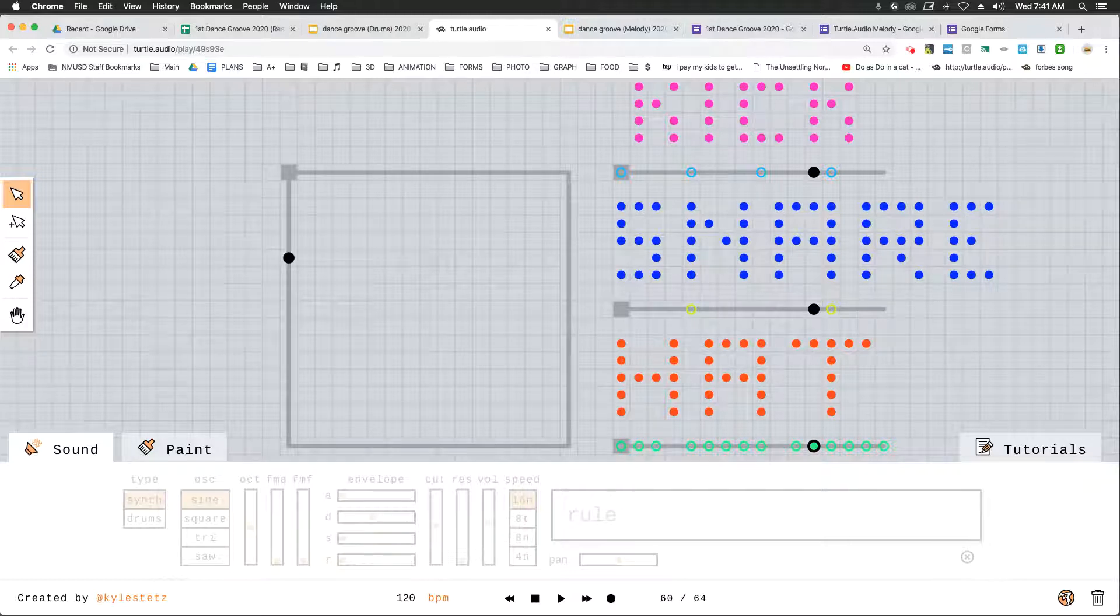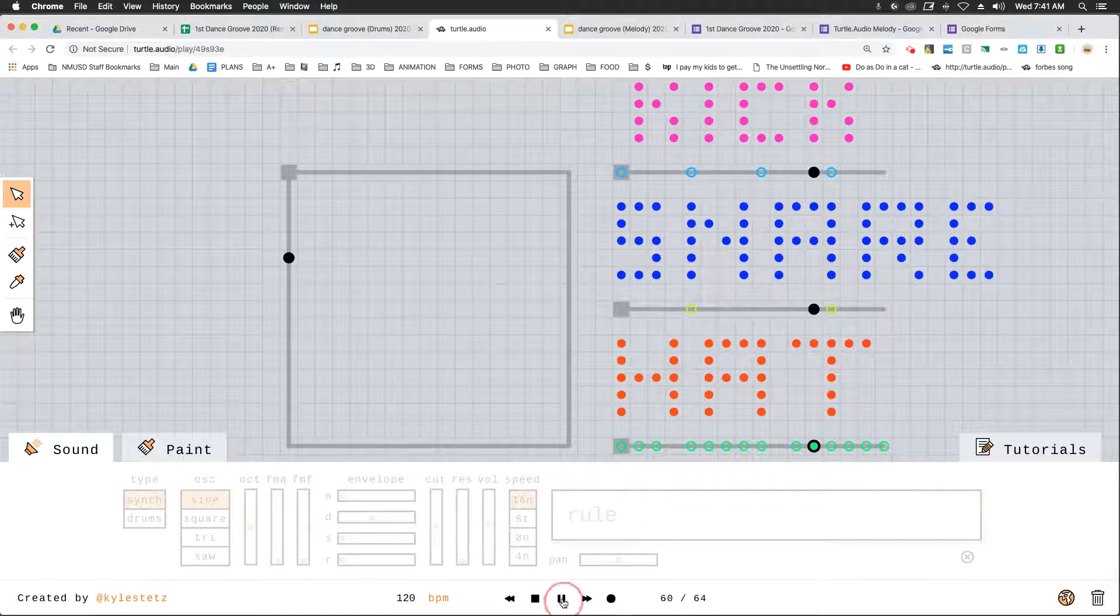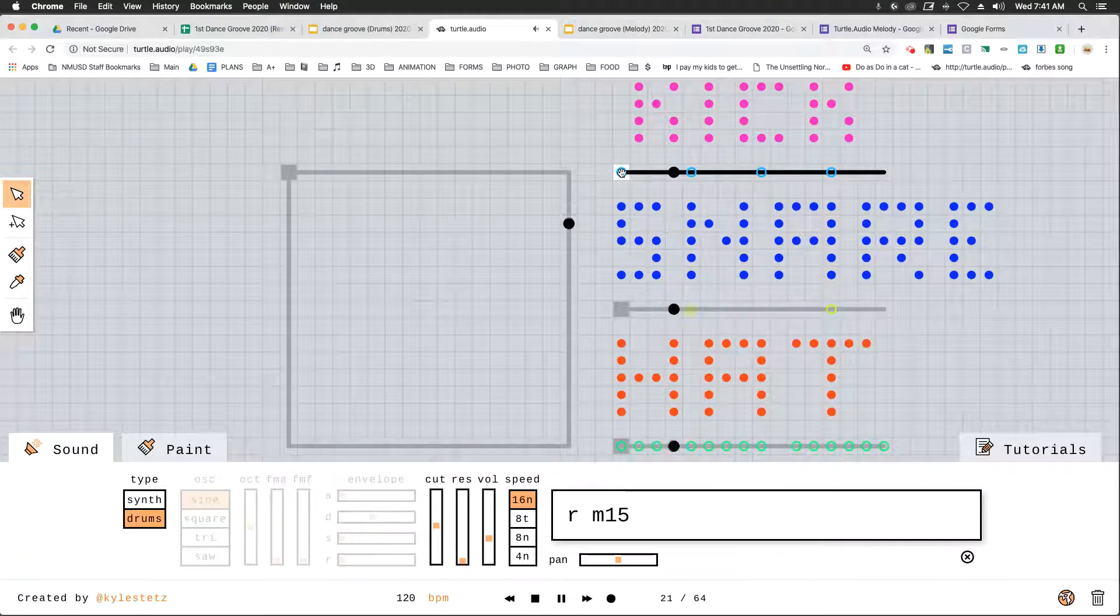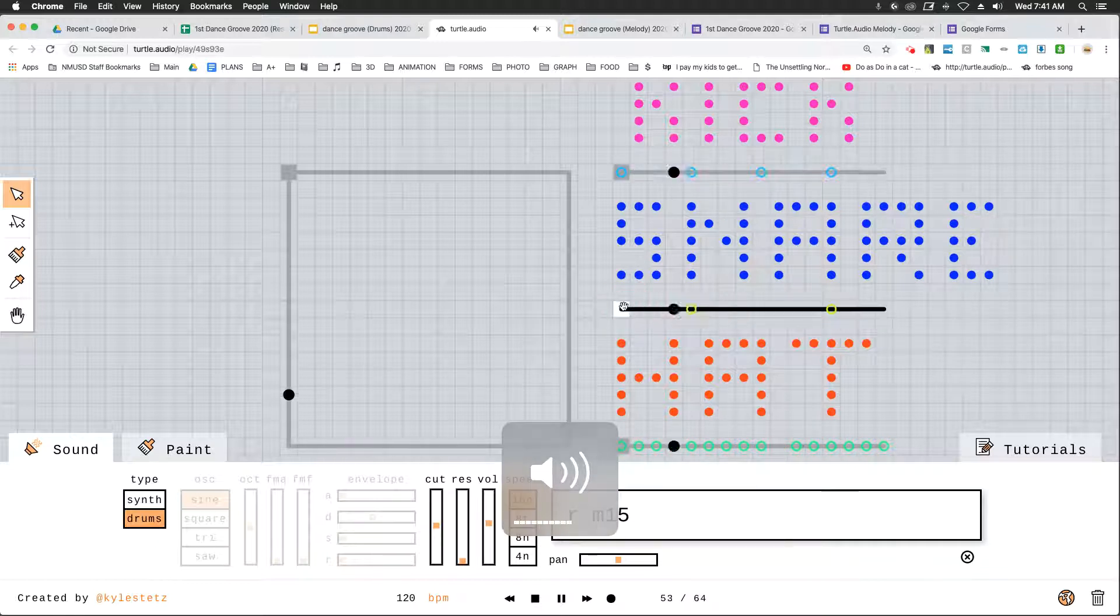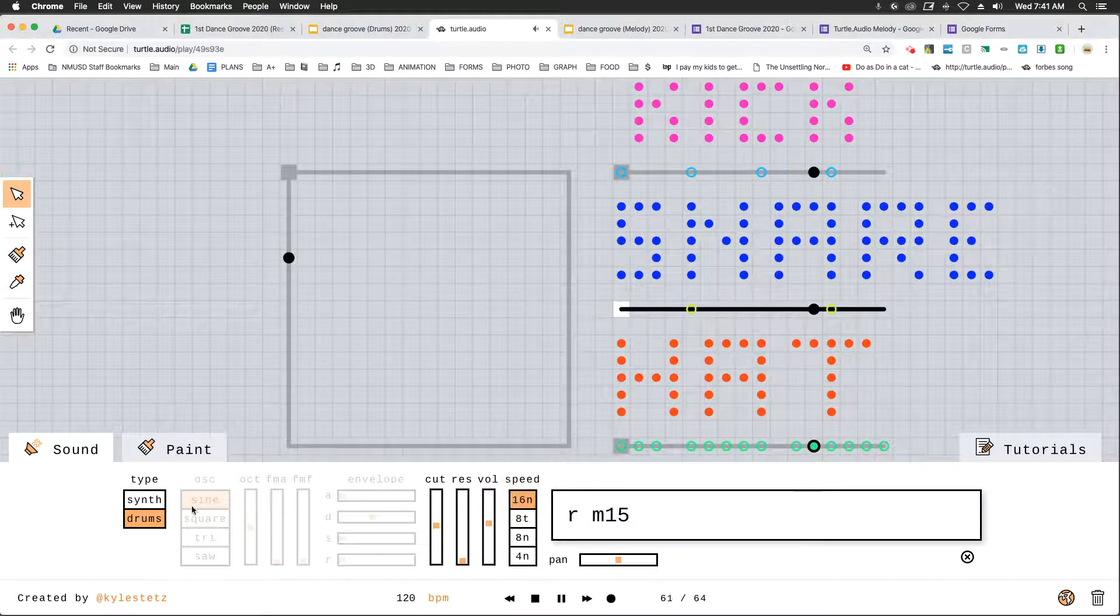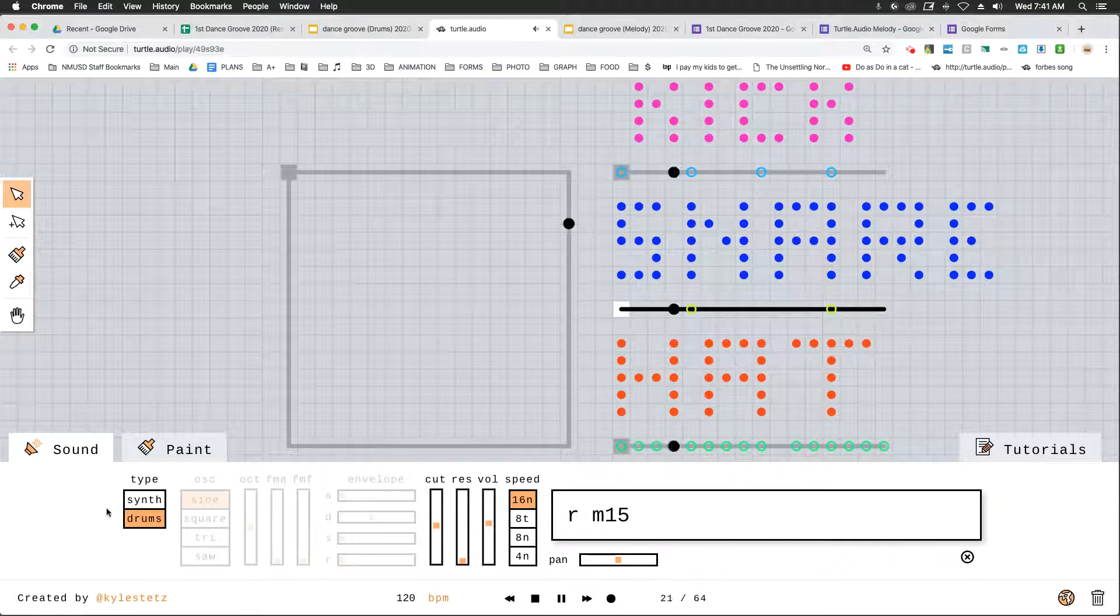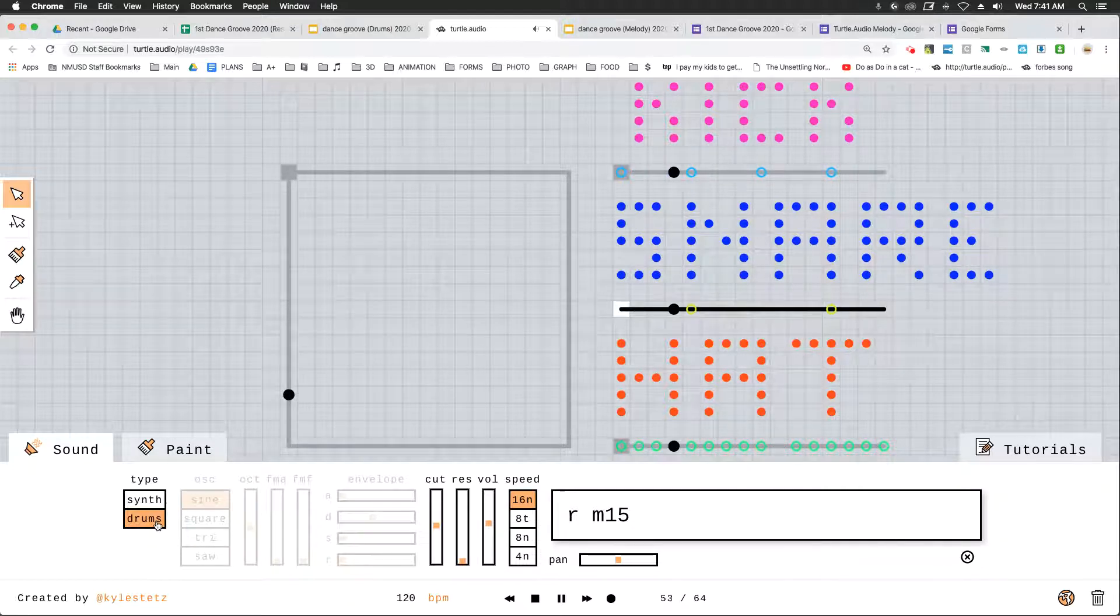Let us begin with the white arrow, the edit lines. These are lines. Notice if I click the kick or the snare. Under the sound tab, it is a drum type, right?